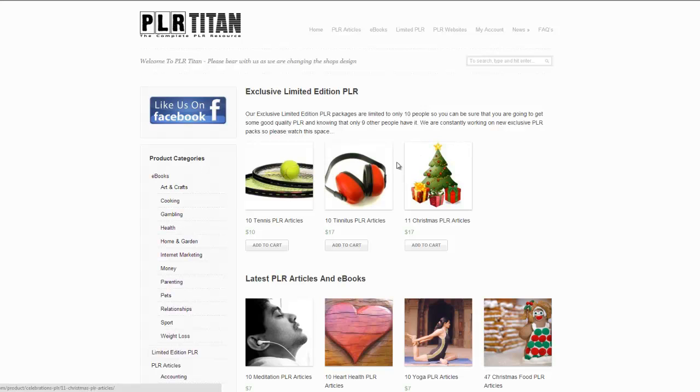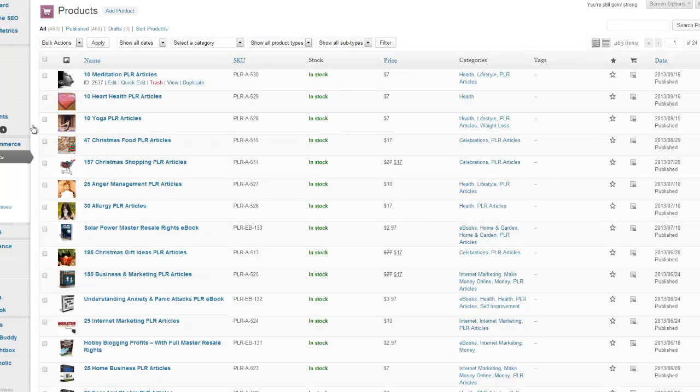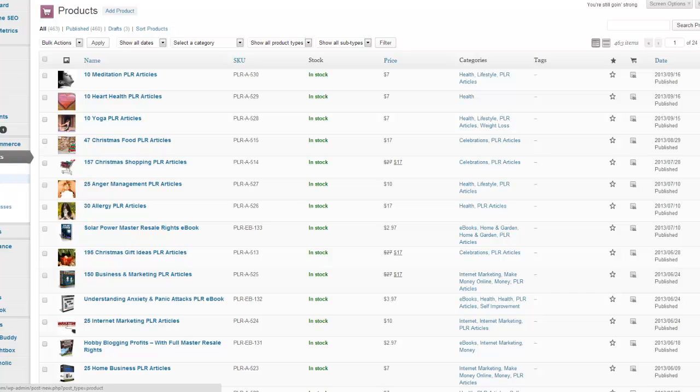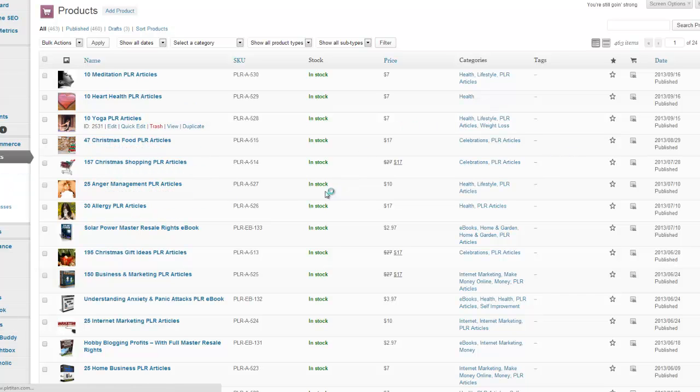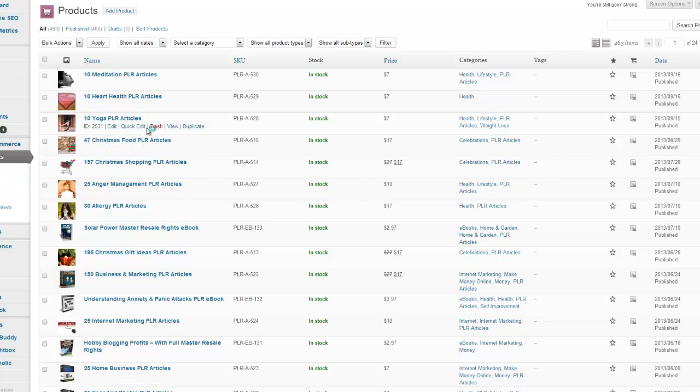So what you need to do is head over to your WordPress install administration area and then you just click the products tab and then add products. I've got slow internet today so just bear with me. As you can see these are some of the products on my PLR site.